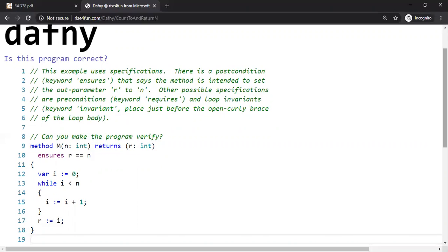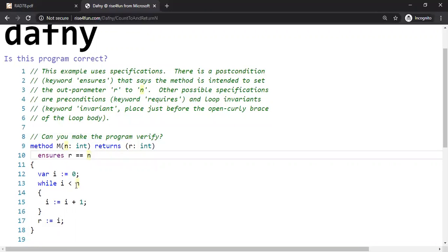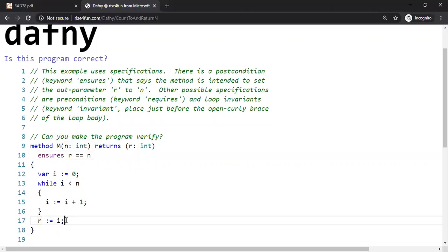Have a while loop, and then it does some computations on that. At first look, it looks like the program will ensure that, ensure is a keyword in this Dafny system, that R is equal to N, right? The return value is same as N, because you see here, the loop goes through it until N is reached. And then, at line number 17, R is equal to I is returned, which means R is N.